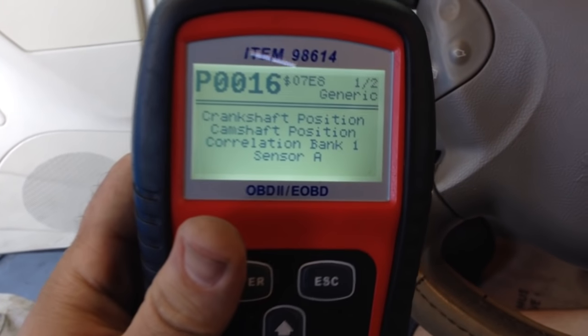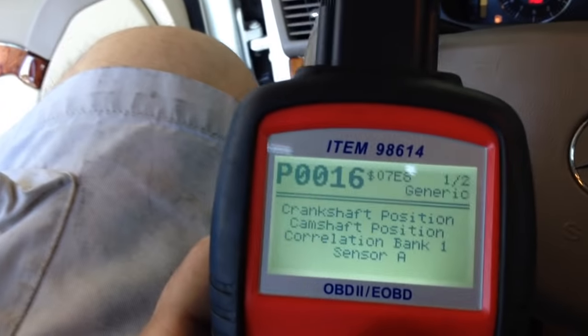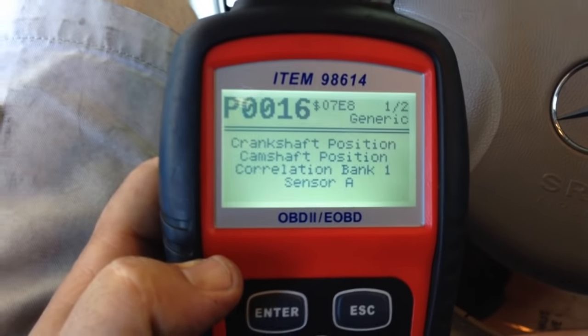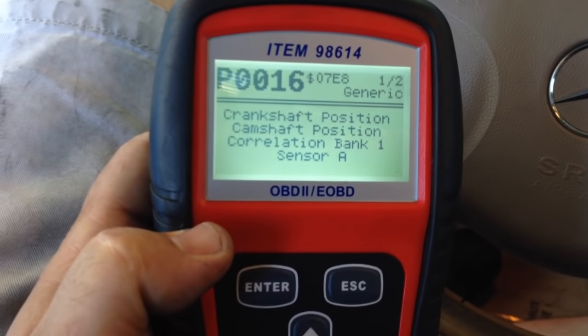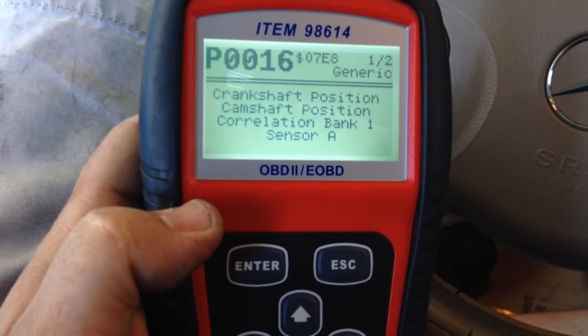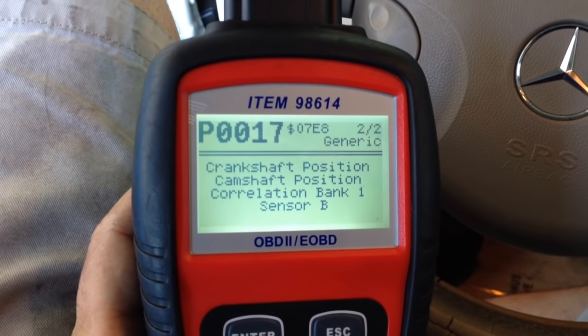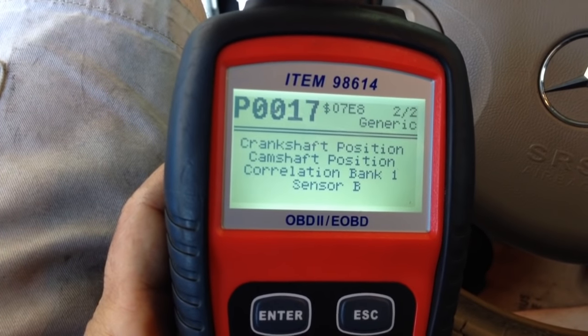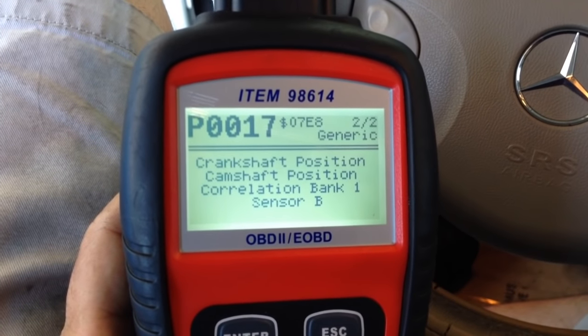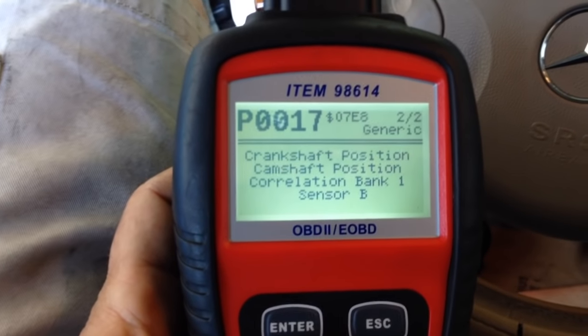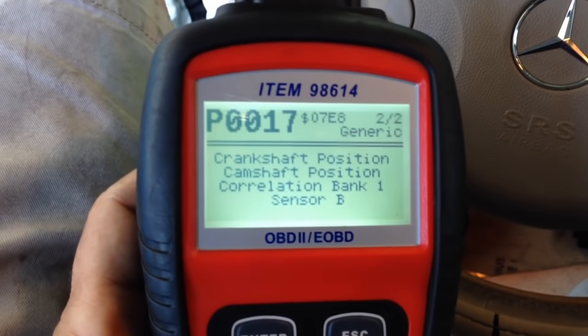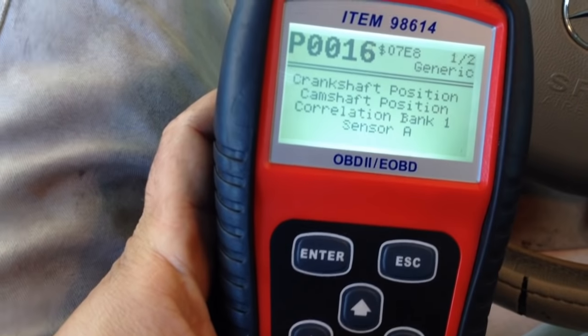Hey YouTube, thank you for joining me today. I want to show you something and give you a little information about a common problem on the Mercedes V6 motors — in this case it's the E350. I have two codes: one is crankshaft position camshaft position correlation bank one sensor A, and the other code is crankshaft position camshaft position correlation bank one sensor B. Those are P0017 and P0016.